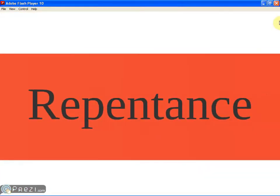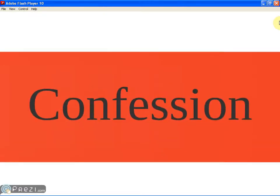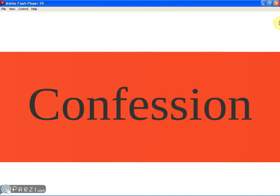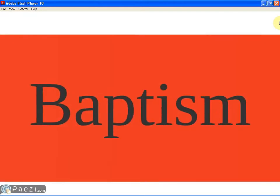We must have repentance. Acts chapter 17 verse 30, Paul is addressing those Greeks there and he says that God once overlooked the ignorance of man but now commands all men everywhere to repent. Or 2 Corinthians chapter 7 verse 10 says that godly sorrow produces repentance which leads to salvation. We also need confession. Romans chapter 10 verse 10 says with the heart man believes unto righteousness, but with the mouth confession is made unto salvation. Matthew chapter 10 verses 32 and 33, Jesus says if you confess me before men, I will confess you before my Father in heaven.